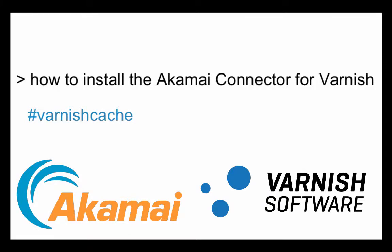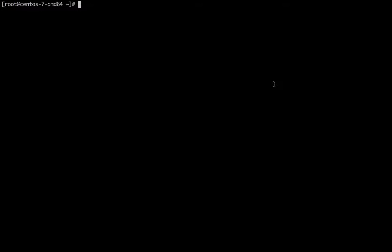Welcome. In this video, you will learn how to set up the Akamai connector for Varnish Cache on a CentOS 7 virtual machine.